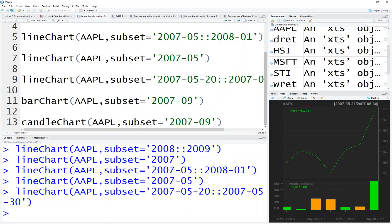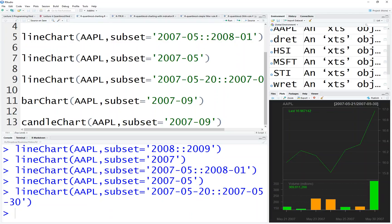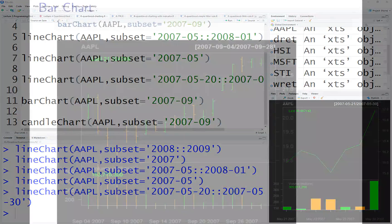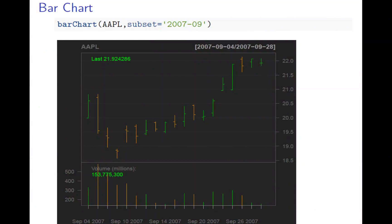Look at the bar chart. The left hand side is open, the right side is close. The top is high, the bottom is low. So the left hand side is open, the right hand side is close, up is high, the lowest is low.